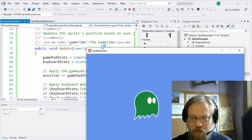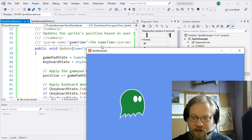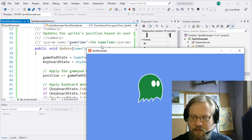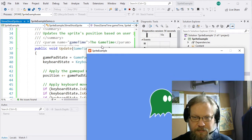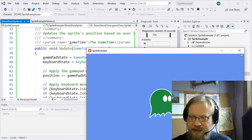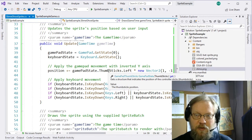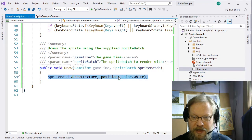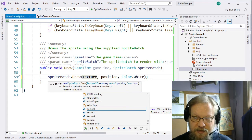Feel free to tweak that as you see fit. So we have basically very similar to our very first game that dealt with input, where we can move an object around the screen, which is this sprite. What we're going to focus on today is how we can tweak and use sprites to a more full extent. So we have this SpriteBatch.Draw method, and if we take a look, we'll notice this is method two of seven possible overrides.